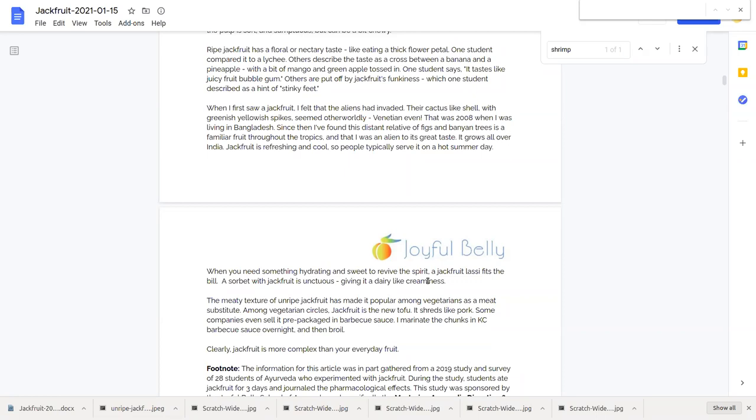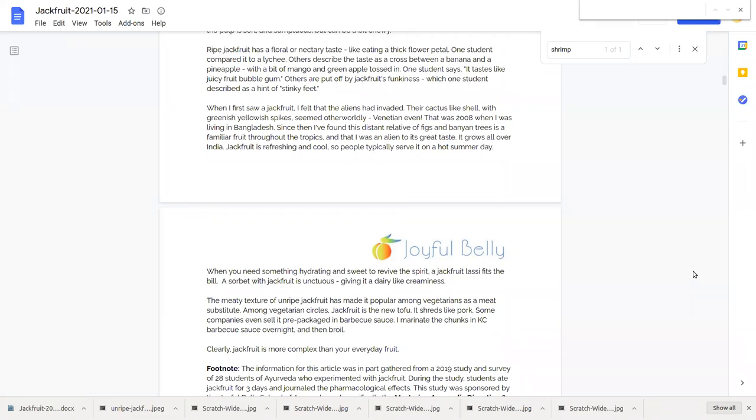Some people compare it to pork or even goat. In fact in Bengali, jackfruit is sometimes referred to as gach patta which means tree goat because of its similarity in texture of the unripe jackfruit to meat.